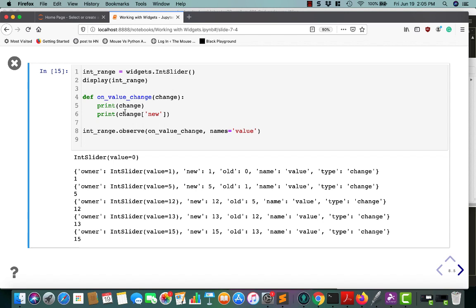Basically, you call observe with the name of the function that you want to bind to, as well as which traits you want to observe. You can pass in a list of strings, set it to all, or pass in a singular string. The documentation has a pretty good example.